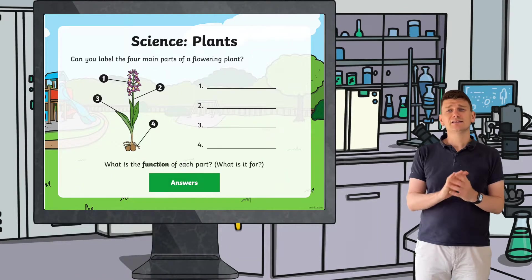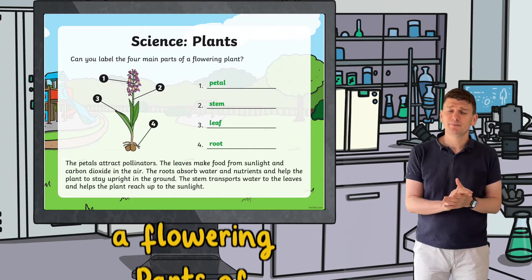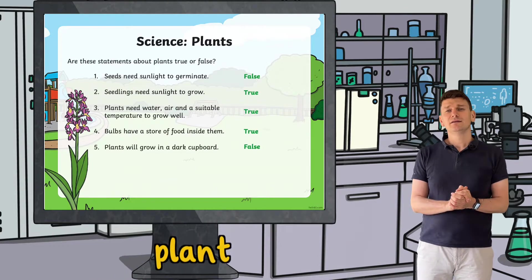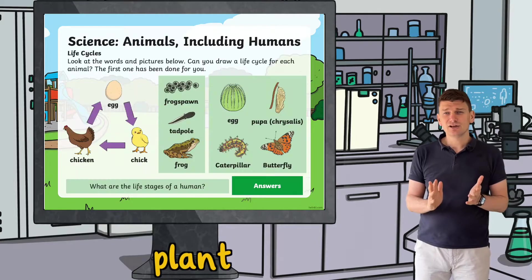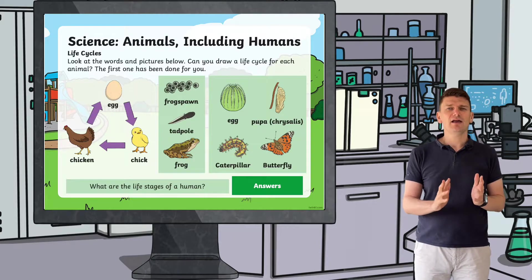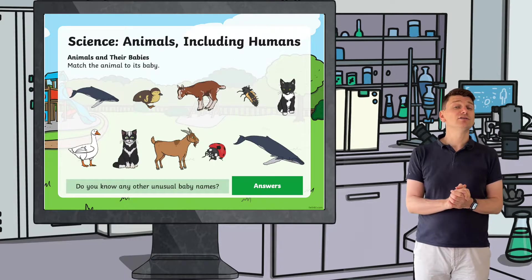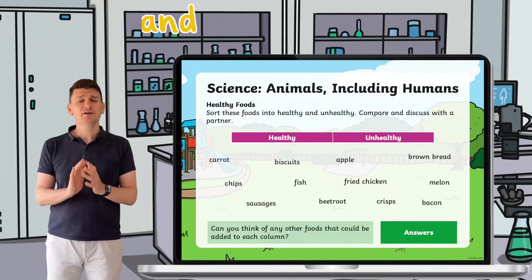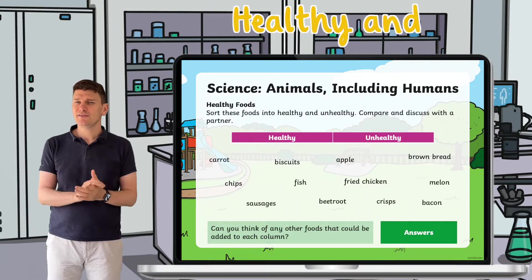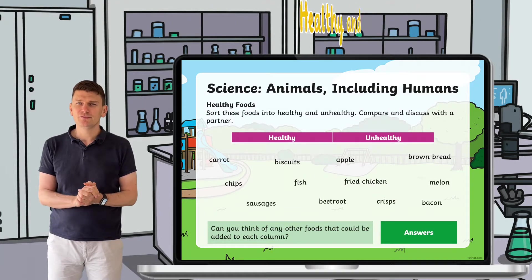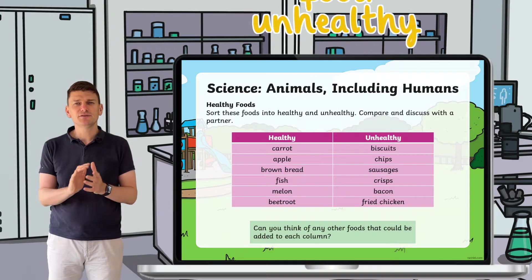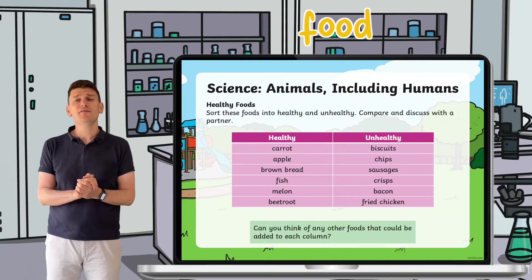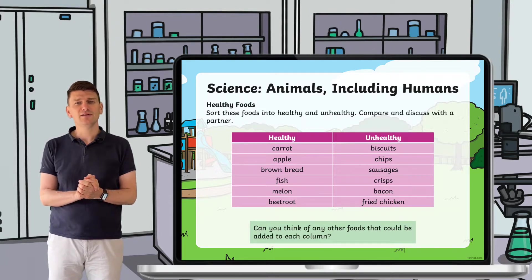There's a slide that tests your children's knowledge of the parts of a flowering plant. There are also slides that are great for learning about life cycles and others that require children to match the animal to its baby. Another challenge looks at healthy and unhealthy foods.